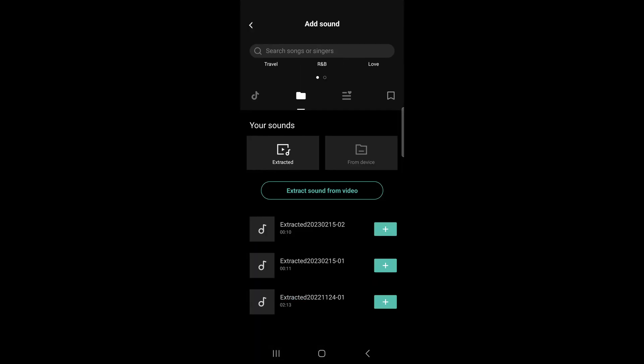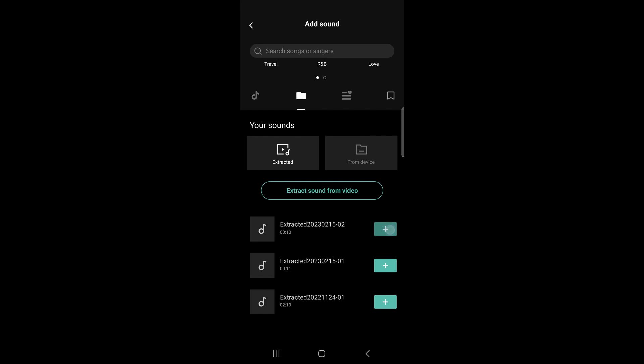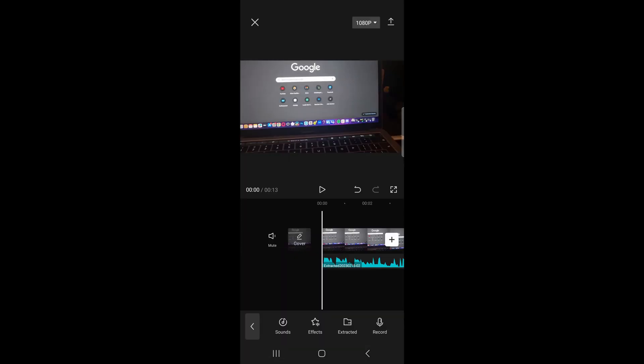So it says extracted 2023 02 15 02, okay, so that's the last one that we extracted. So this one right here at the top is the one that we're looking for, this one right here. So tap the plus icon next to it and now you can see the audio has been extracted into that video.